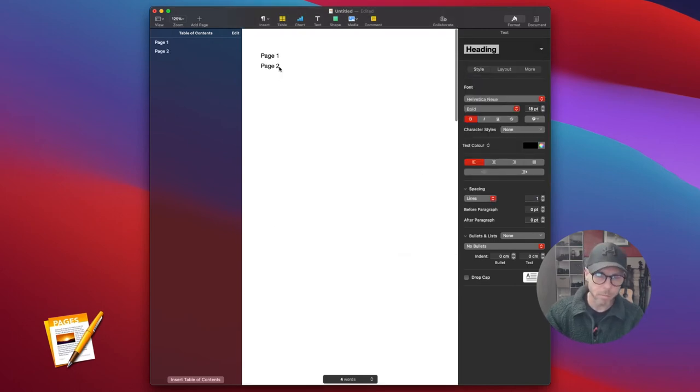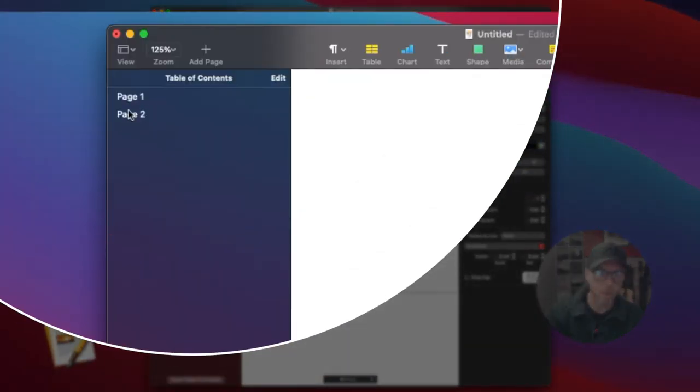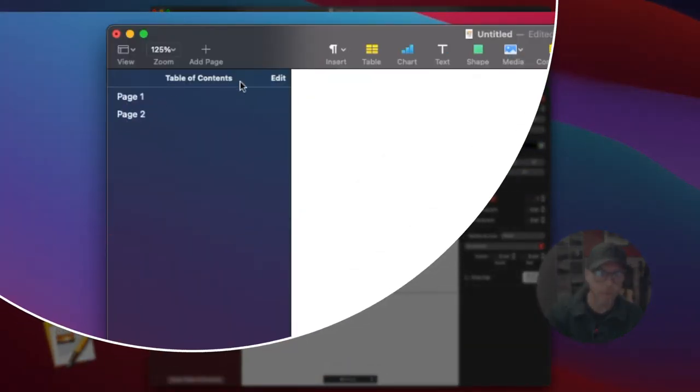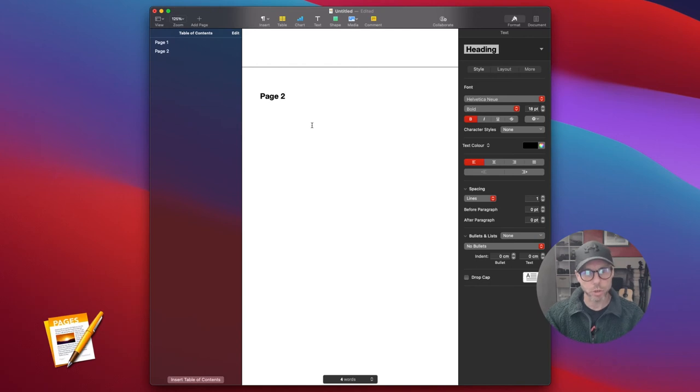You can see the table of contents outline over here. We didn't have to create a page break for each one - I'm just showing you as a demo.